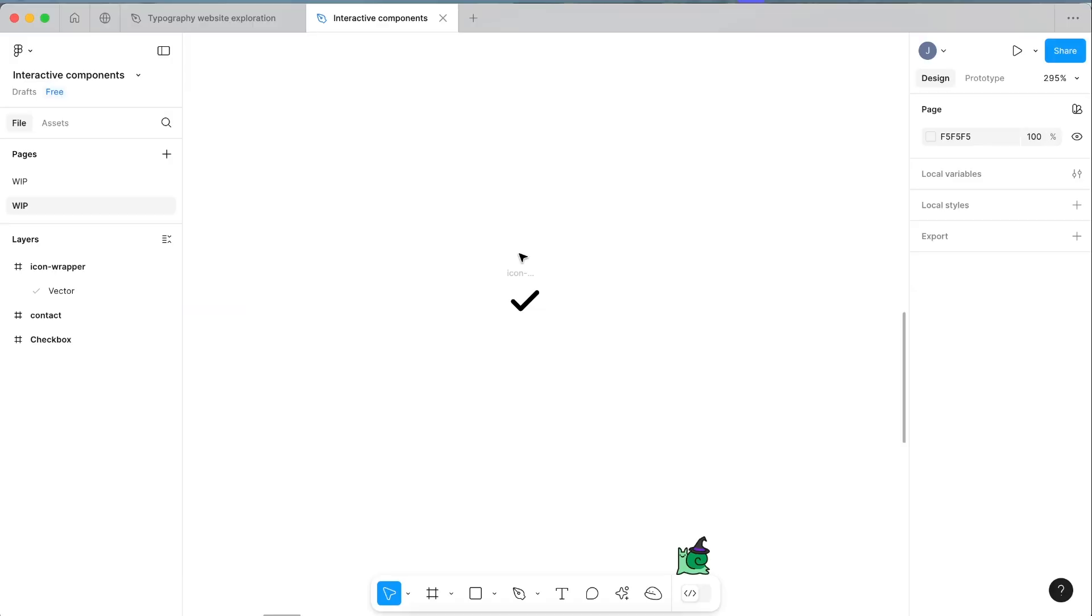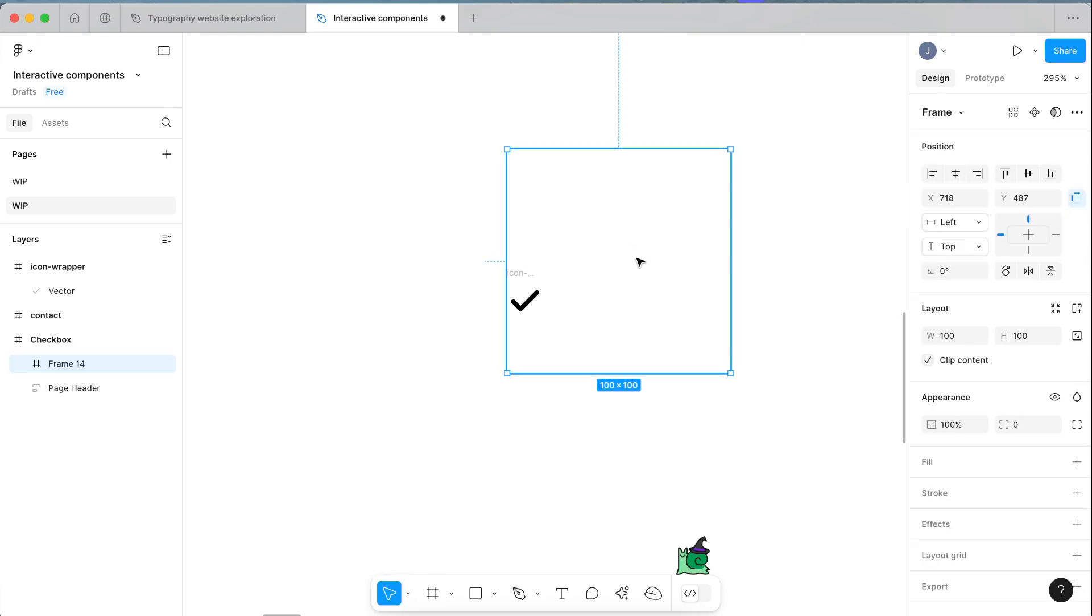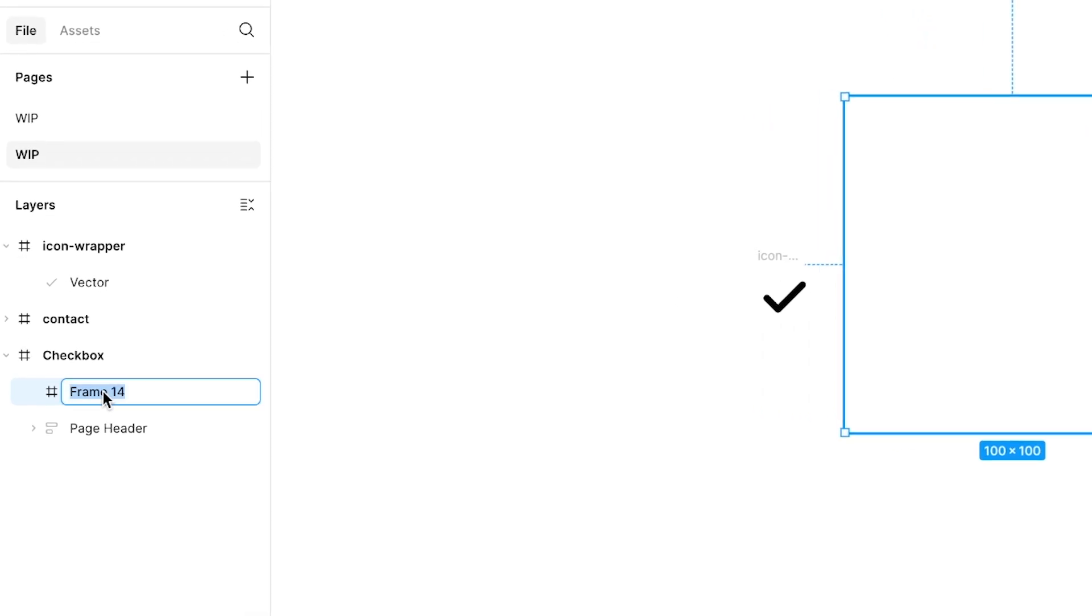Now we're going to click F on our keyboard and just click on the screen to draw a box. This is going to be our checkbox item.